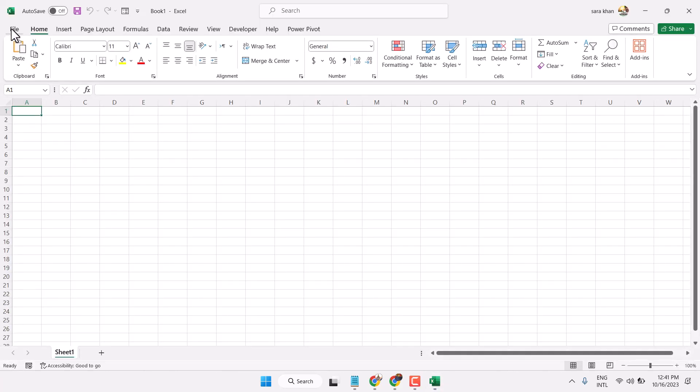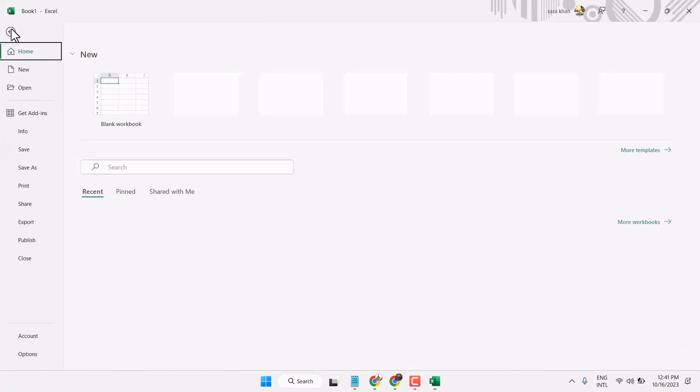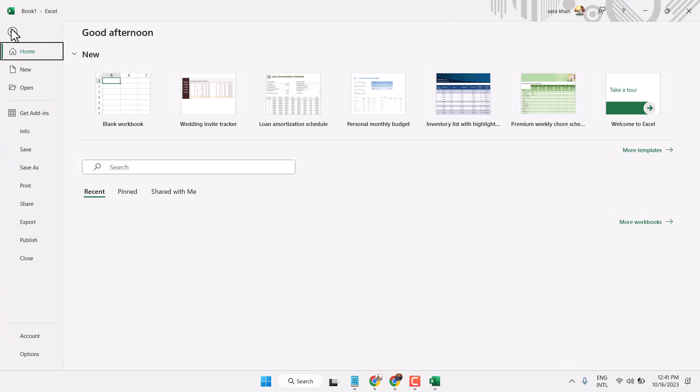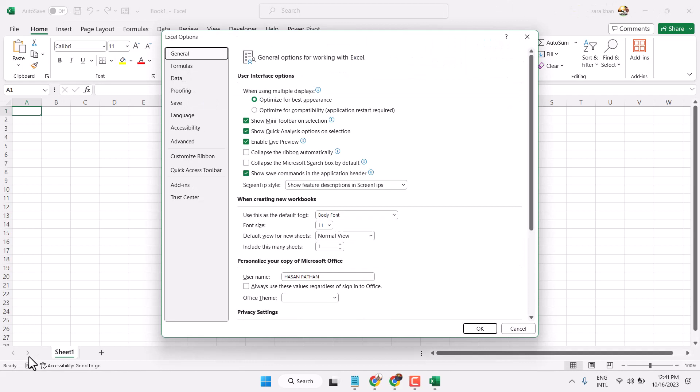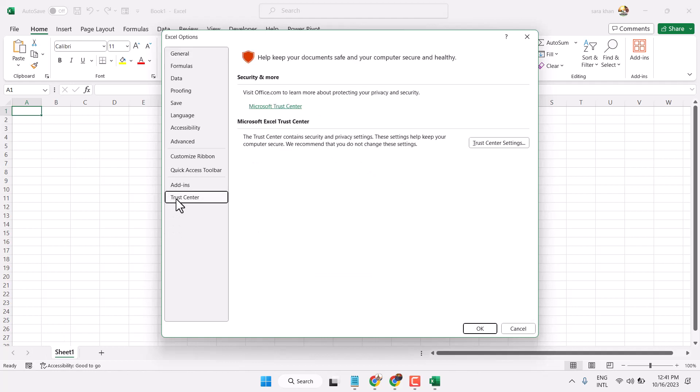Now here click on file, Options. Click on trust center. Here click on trust center settings.